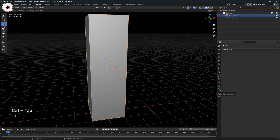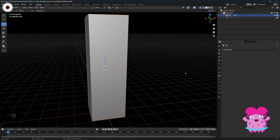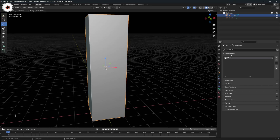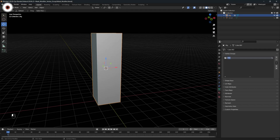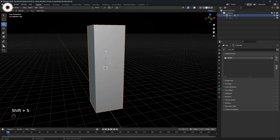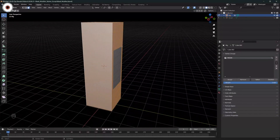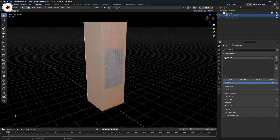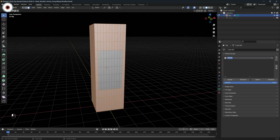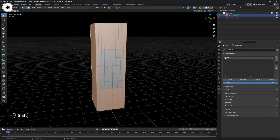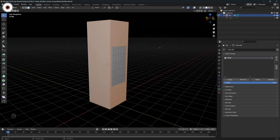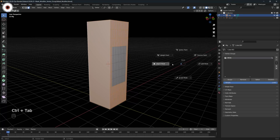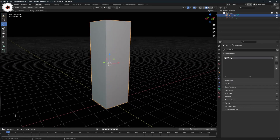What we need to do: select the object and under object data property we are having a vertex group. Probably you are having nothing, so we can add a new one and name it anything — I'm naming it 'xyz' or you can name it 'mask'. Then go into edit mode, select the face areas, and click Assign. Whatever face areas we selected, those get assigned to this vertex group, and that vertex group we can use under the mask modifier.